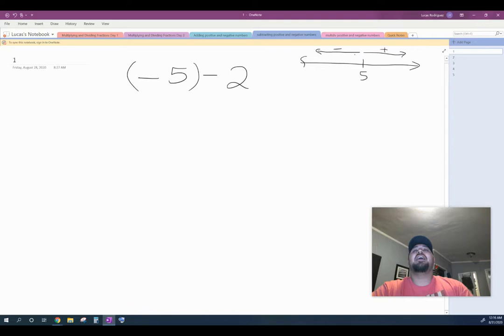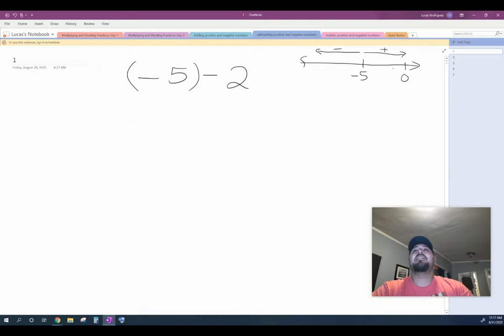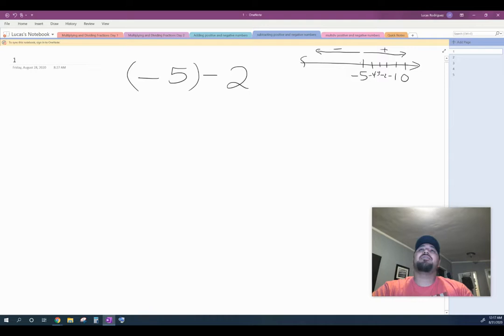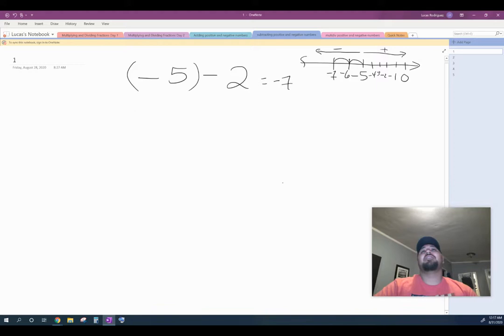Let's take this into an example. I have negative five, and zero would be on this side. Then this will be negative one, negative two, and so on — negative three, negative four. And if I'm subtracting two, what I'm doing is going to the left twice. So one more would be negative six, and the other would be negative seven. So I know the answer is negative seven.